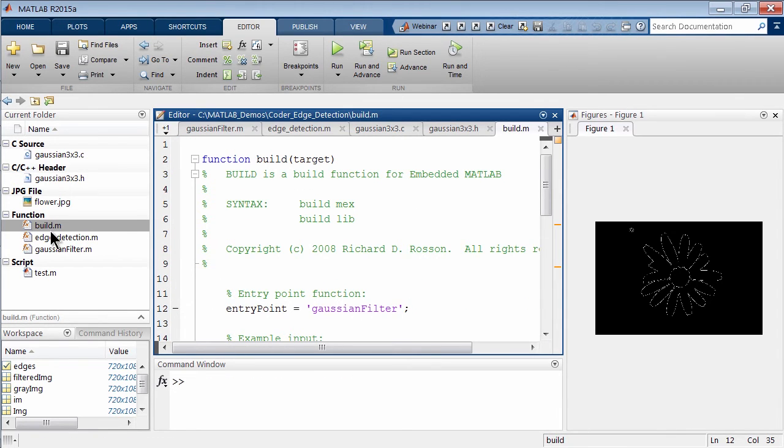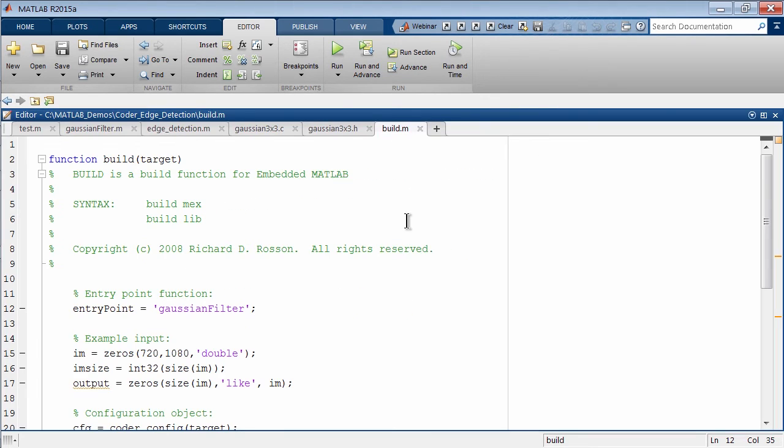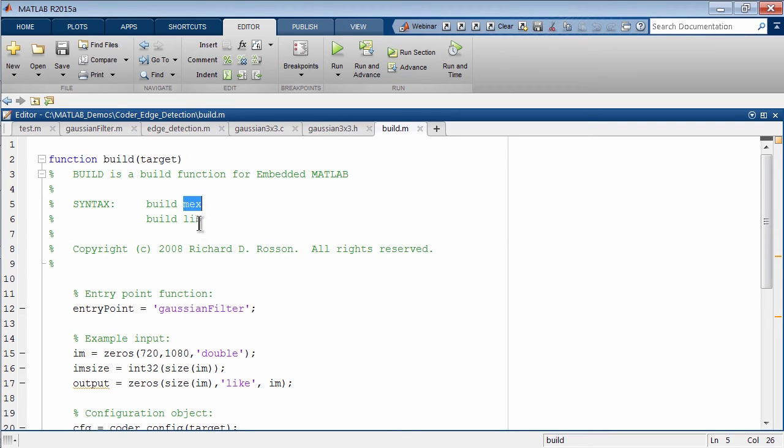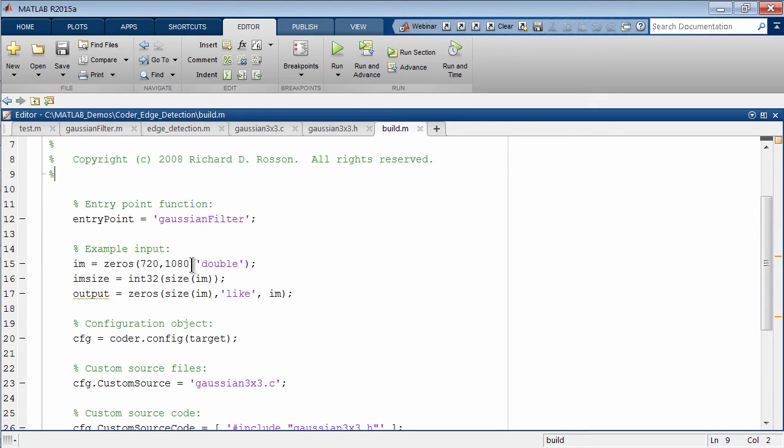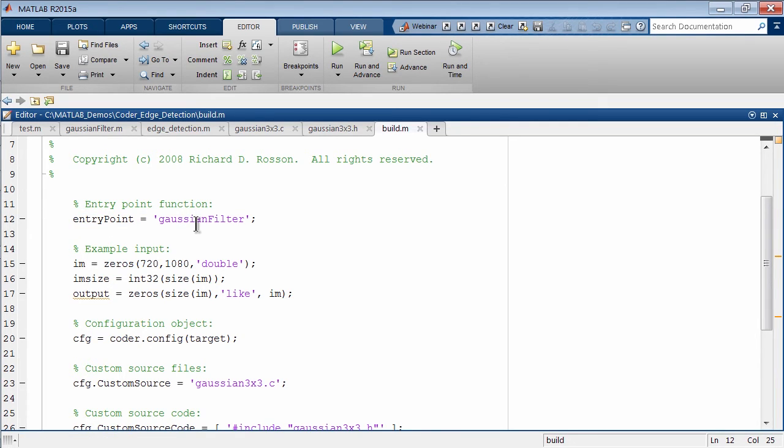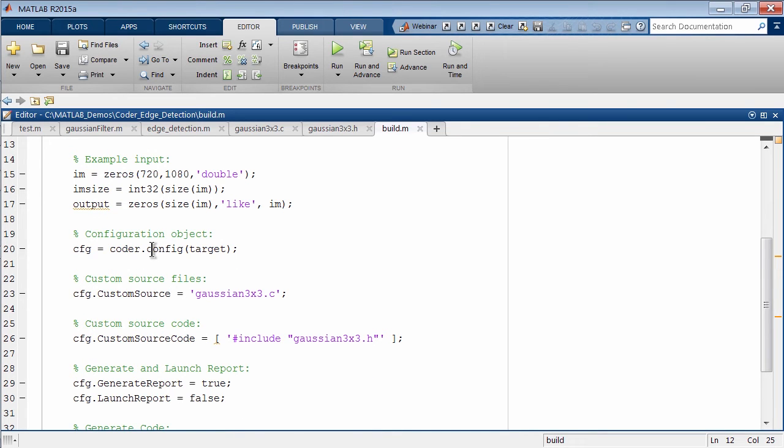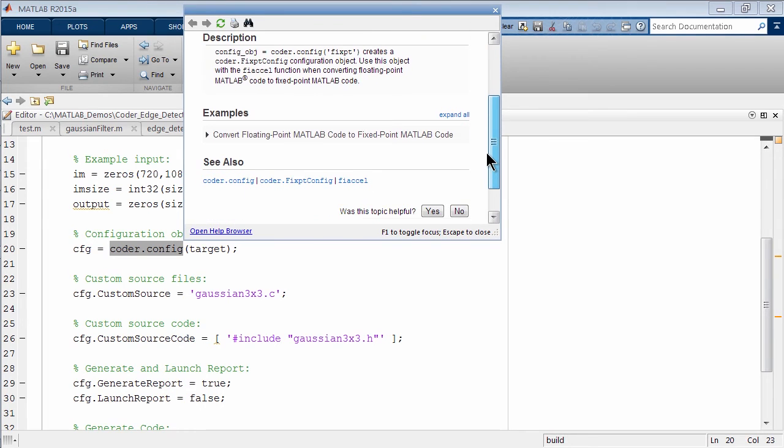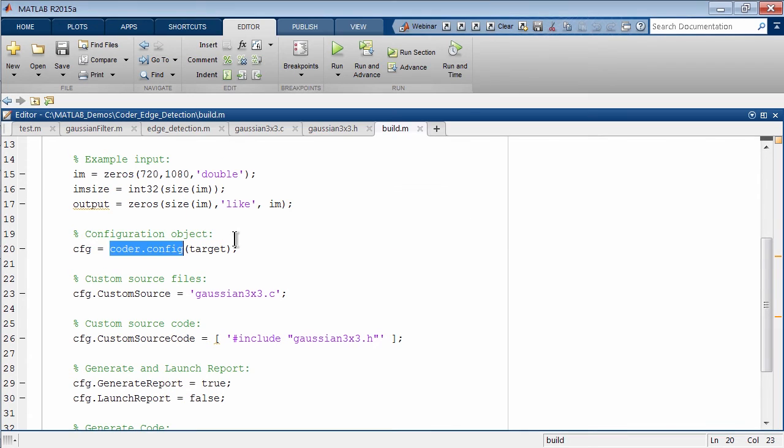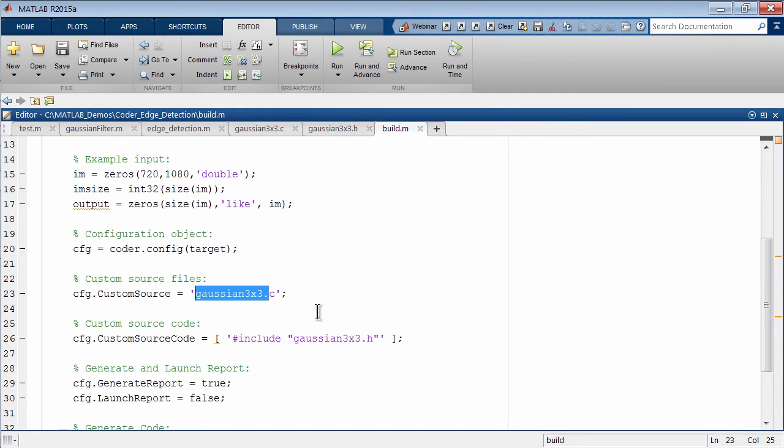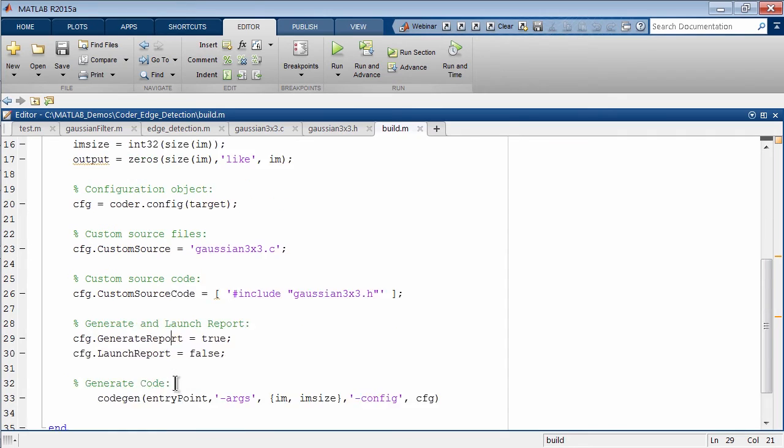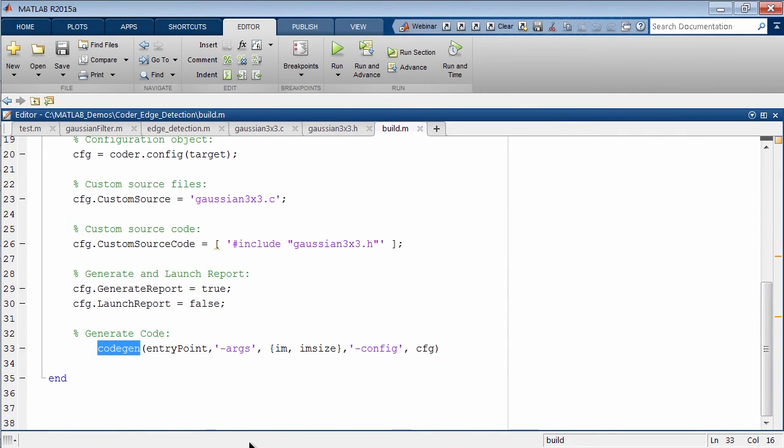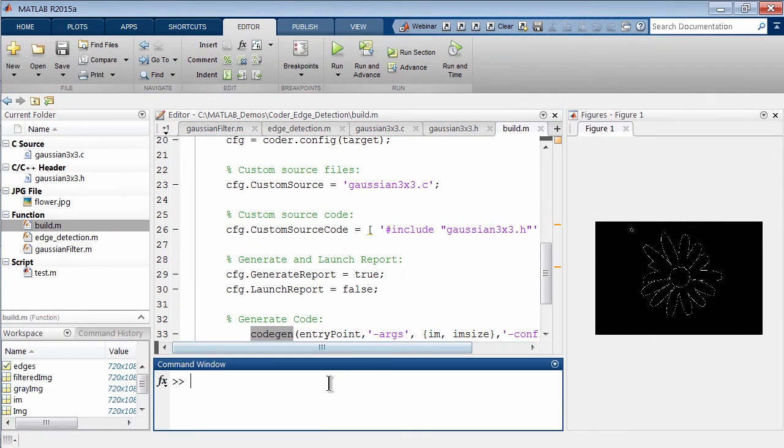In order to integrate our C code into MATLAB creating this MEX file, we've created this build script. There's two syntaxes to call it: build MEX or build lib. You can create a MEX file which is what we'll do, and you can also call the lib command that'll create a library or C source code as output. If you scroll down, there's not a whole lot here except it's stating the entry point, the call to the Gaussian filter function. We're setting up the inputs and outputs. Here we're creating this configuration target, coder.config. This is part of MATLAB coder and allows us to store a lot of different commands. Here is telling MATLAB coder what the name of the C file is we want to integrate, the header file. We're going to create a generation report and then here is the command codegen with the entry point and input variables.